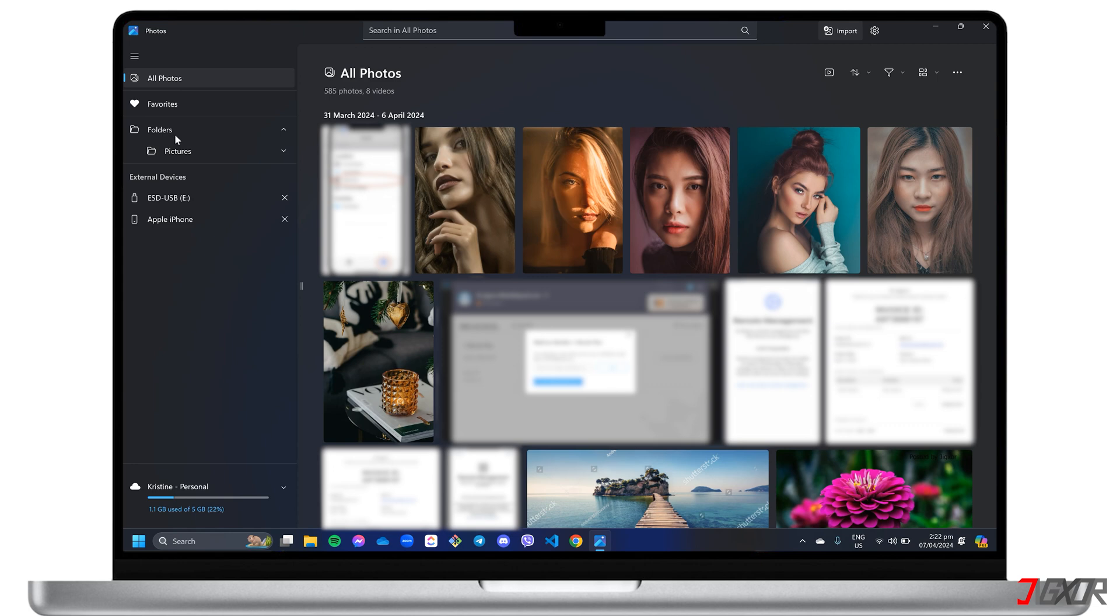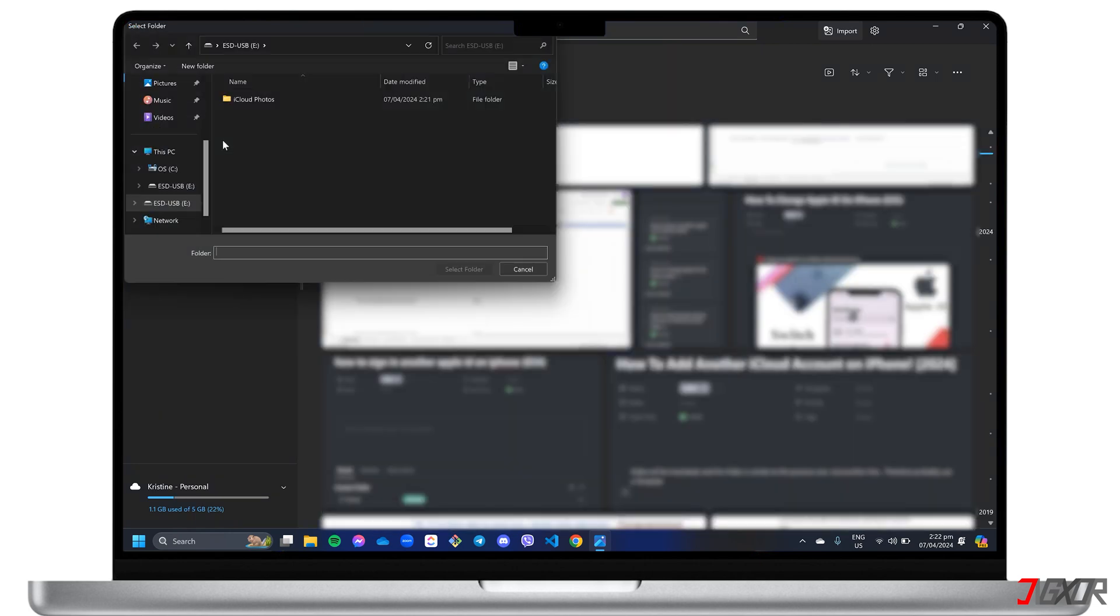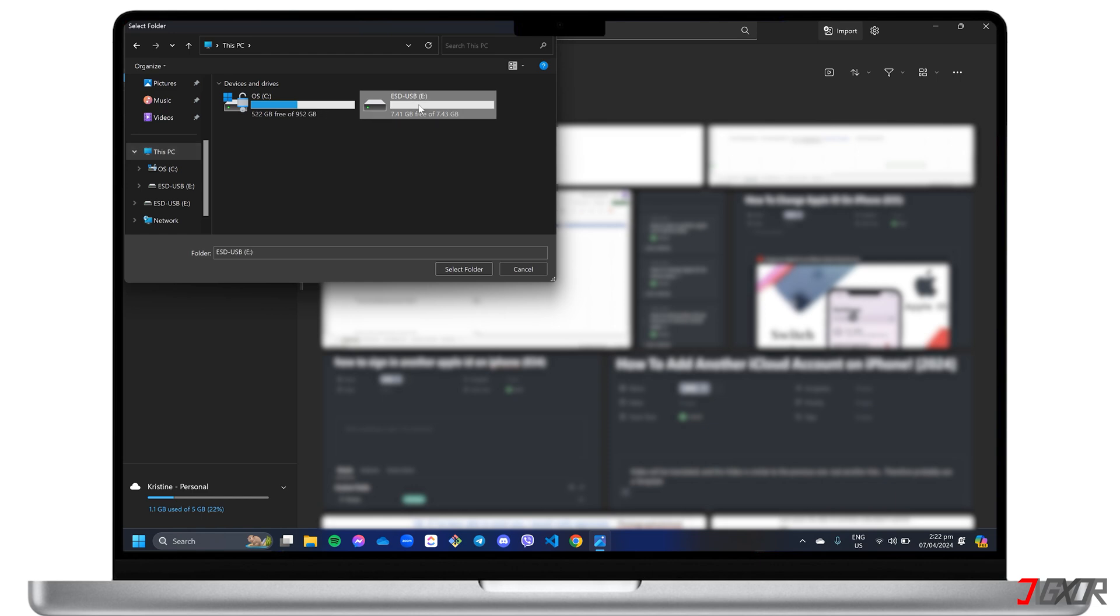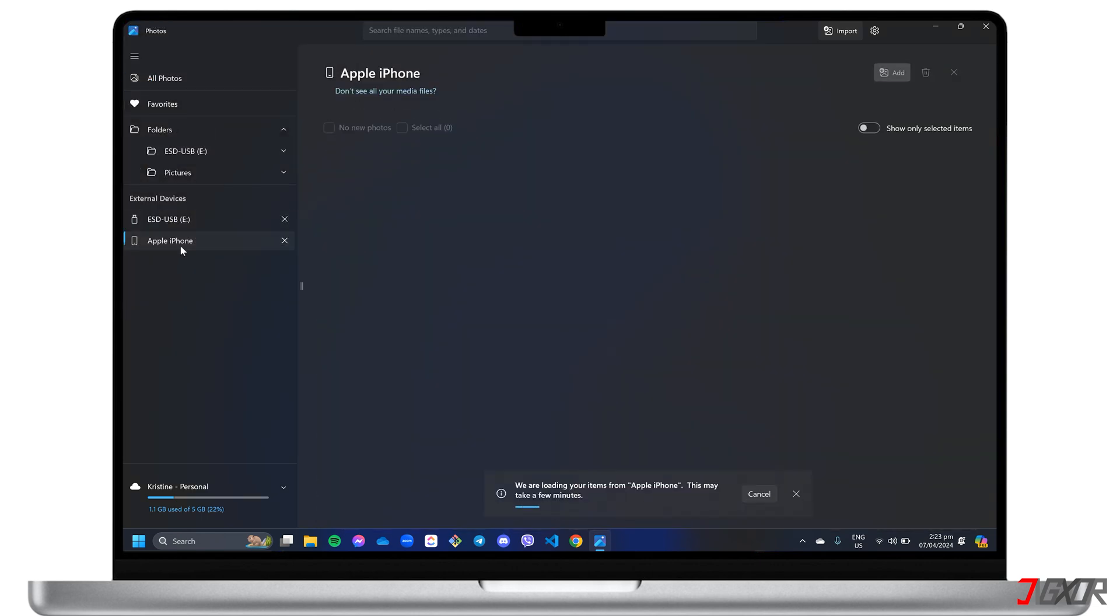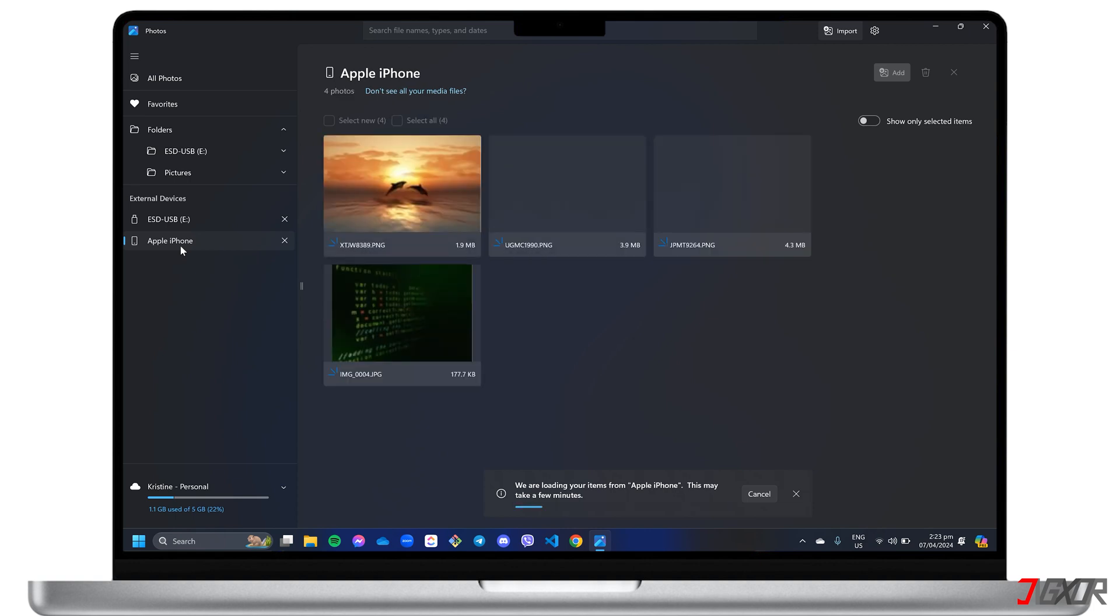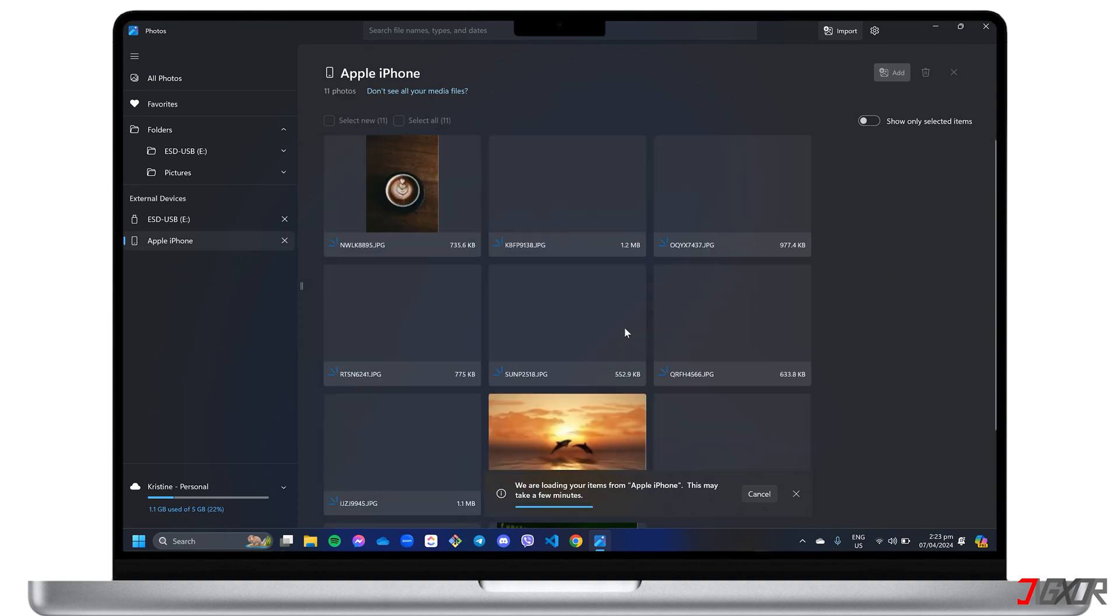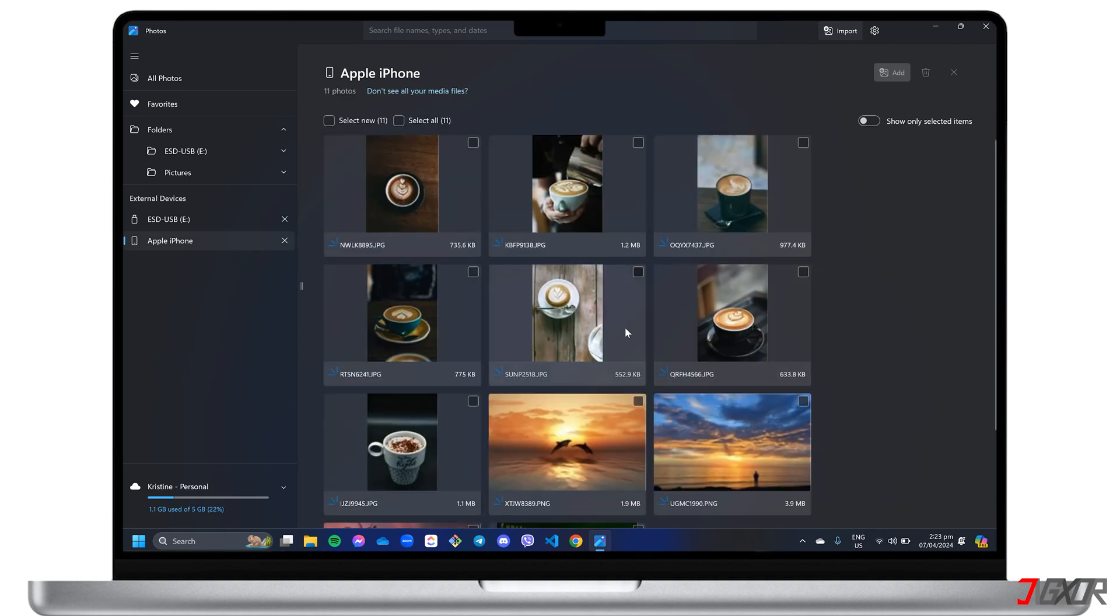In the left sidebar panel, right-click Folders, hit Add Folder, and select your external device. After adding the folder, click on your iPhone from the External Devices menu. Note that all photos and videos stored in your gallery will appear here, provided they are also stored locally on your device, not just in the cloud.